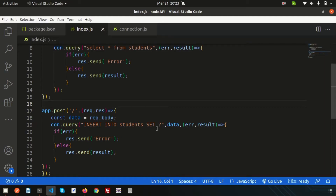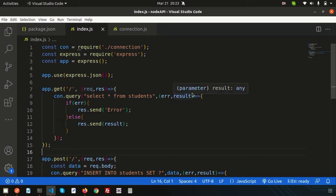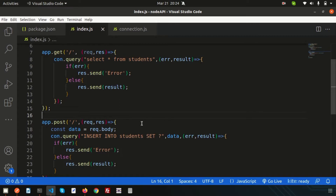Hello friends, welcome back to the Node.js tutorial. We are going to discuss API-related things with Node.js — specifically how to update some data using the PUT API. We already discussed the basic GET and POST APIs. If you haven't seen the previous videos, I recommend you start from the beginning; the links are provided in the description section.